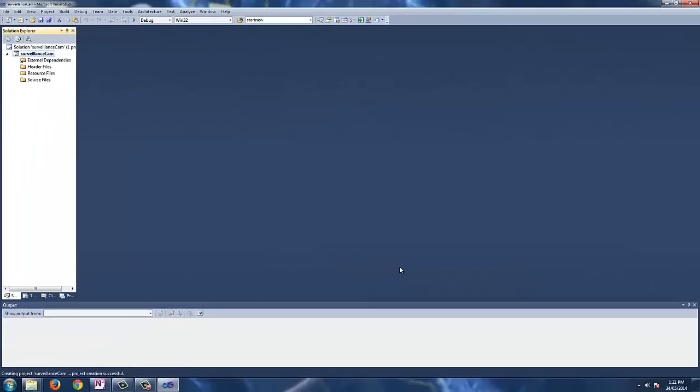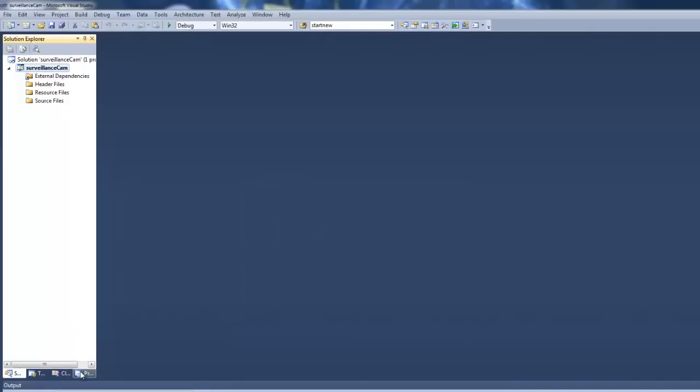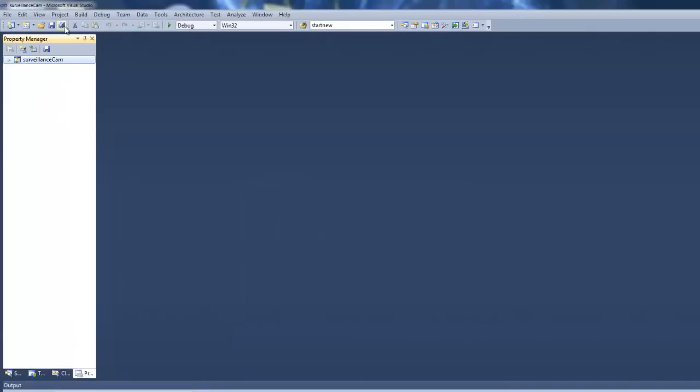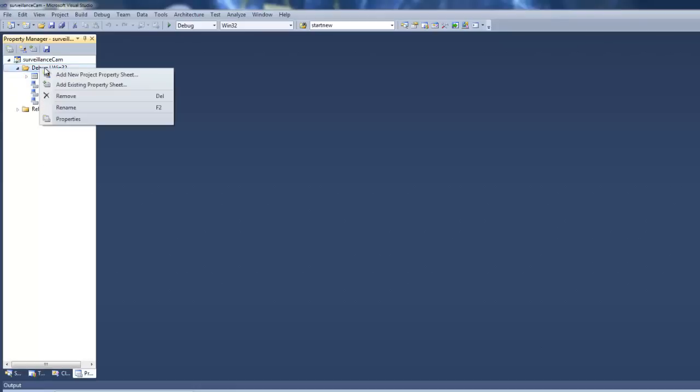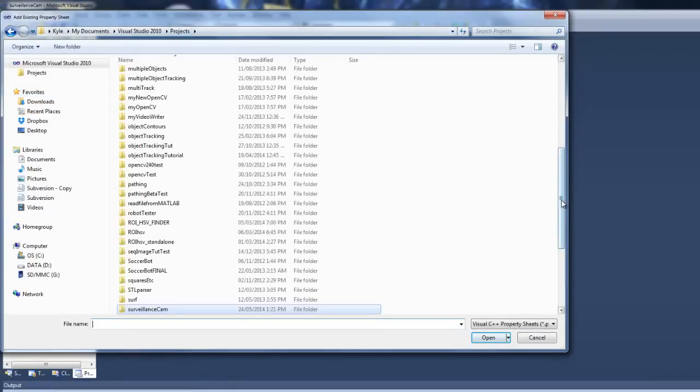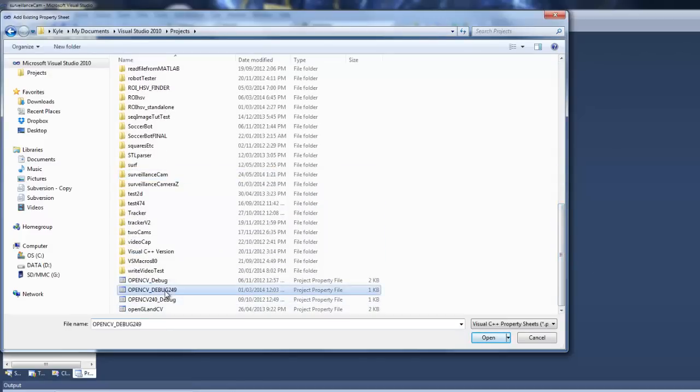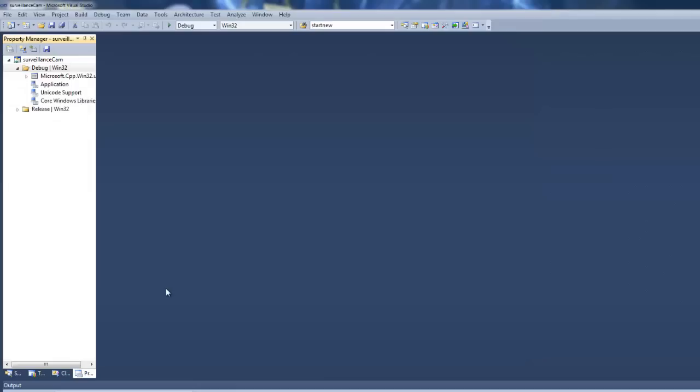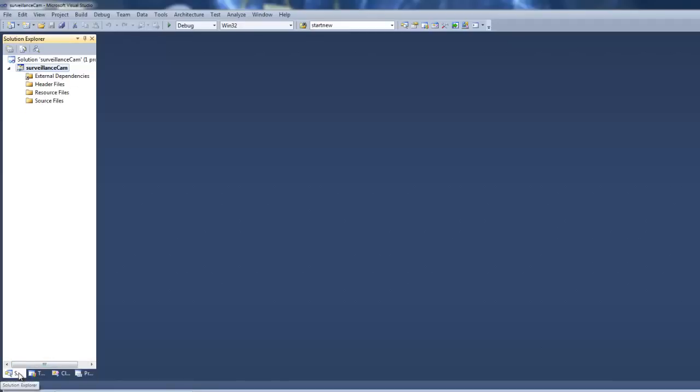And as previously taught in the installation guide, we're going to navigate to the property manager. You can click on this pane or view property manager. And we're going to link our OpenCV libraries using our previously made property sheet. Now if you right click on debug here and add existing property sheet. And I usually keep mine in my main projects folder for Visual Studio 2010 so I don't lose them. I've named mine OpenCV debug 249. That's the latest version.